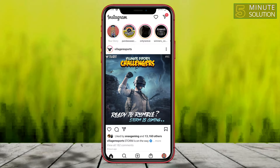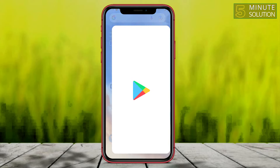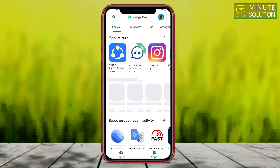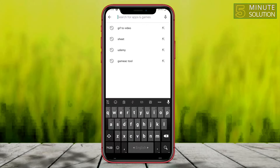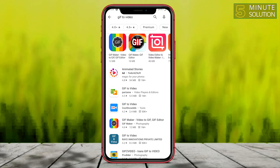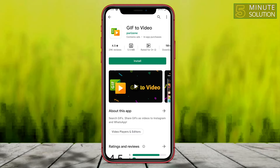So how can we upload a GIF file to Instagram? What you need to do is go to the Play Store and search for 'GIF to Video'. Here you can see the GIF to Video application. It's also available for iOS devices, so you can find it in your App Store as well.